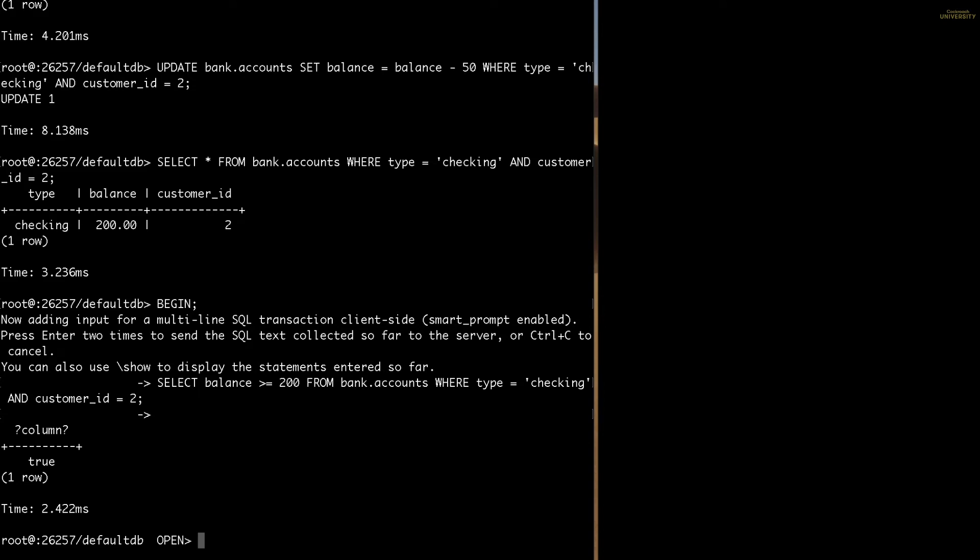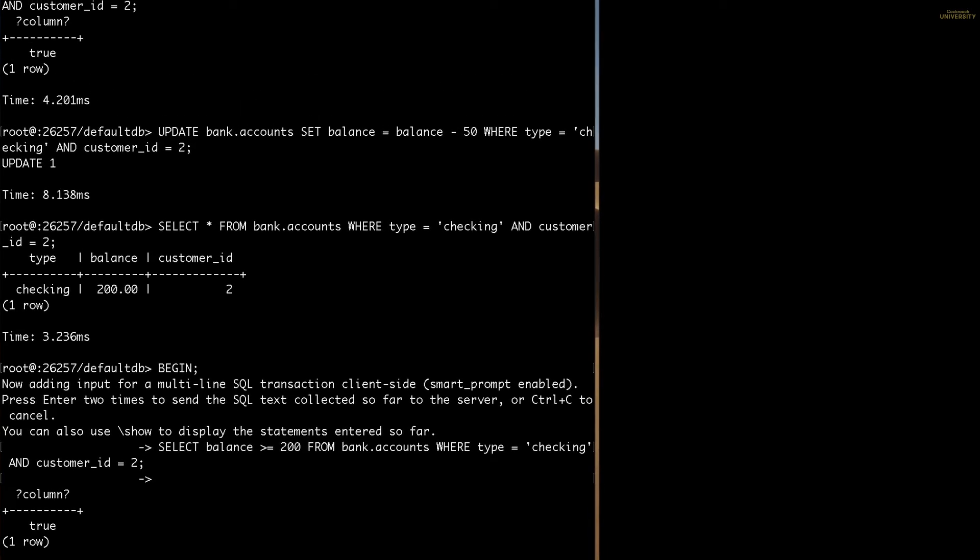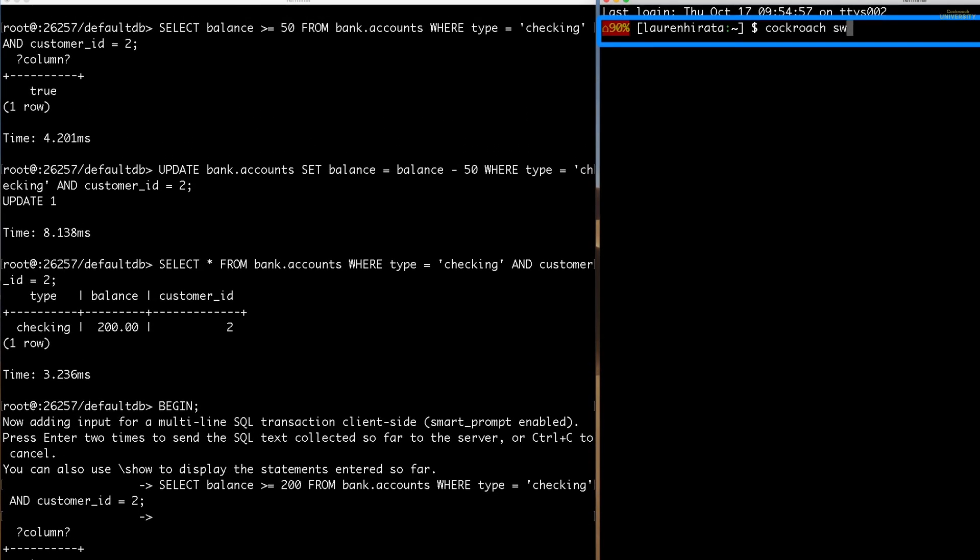All of the SQL statements in the transaction will be committed together when we use the commit statement later. Okay, true is returned, so transfer A thinks Carl has enough money in his account for the $200 withdrawal. We'll come back to this.